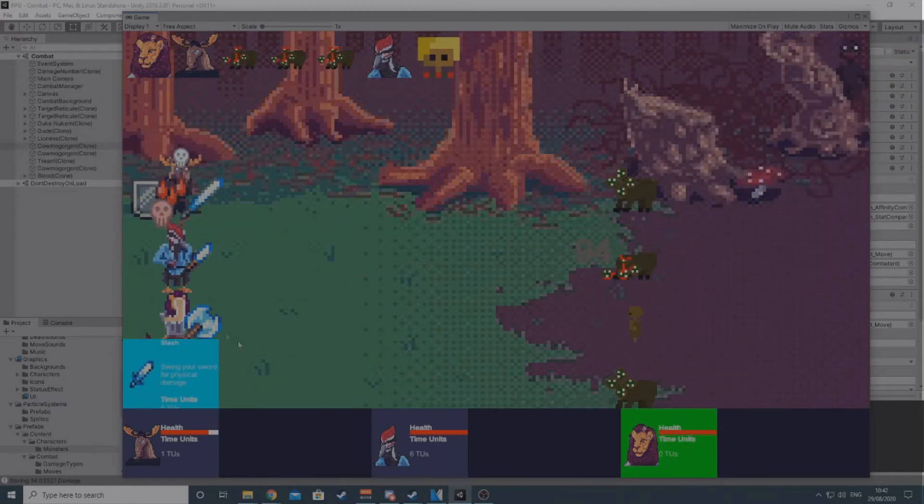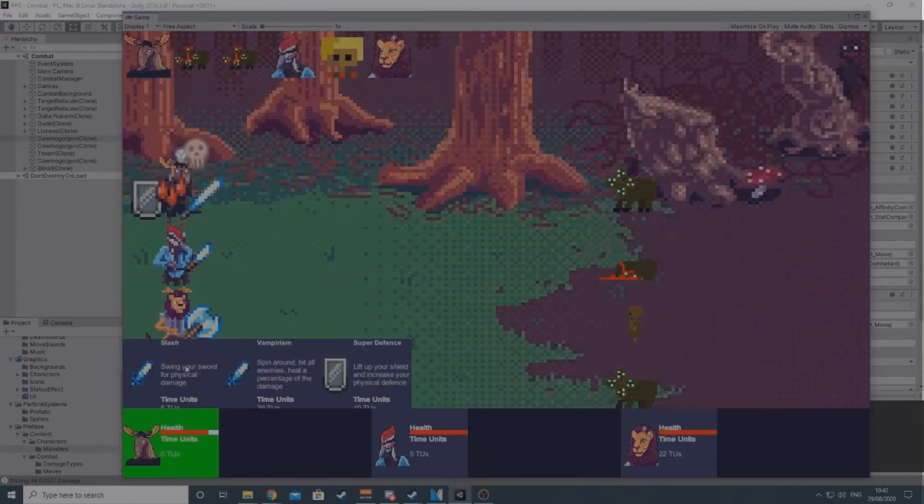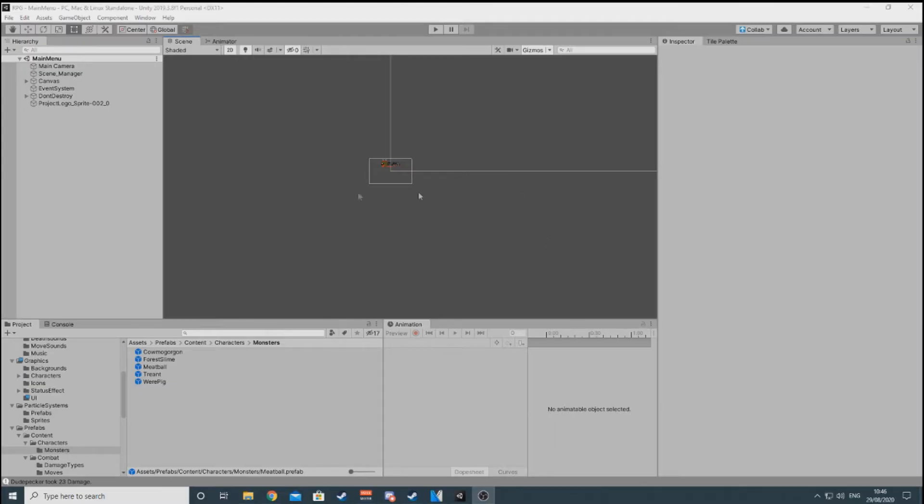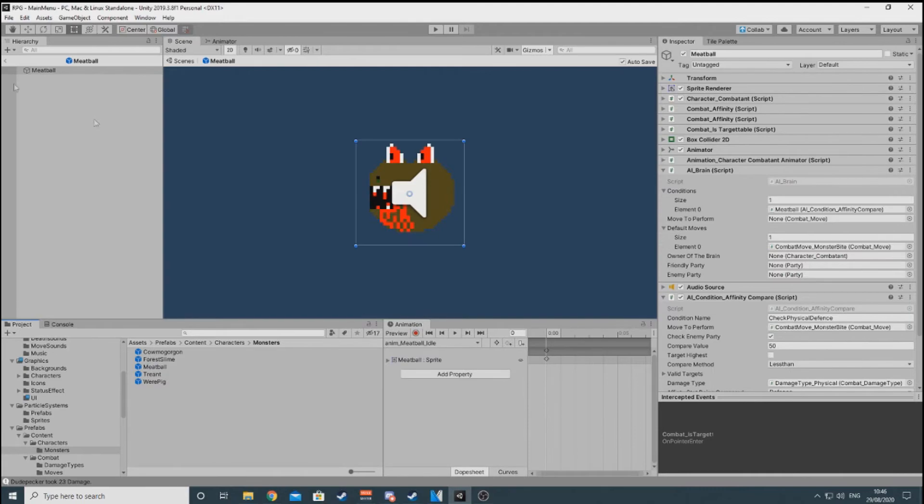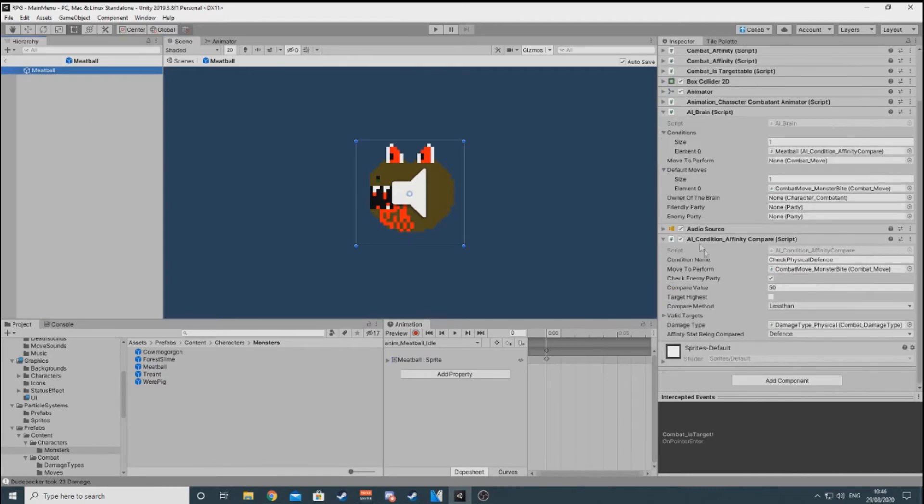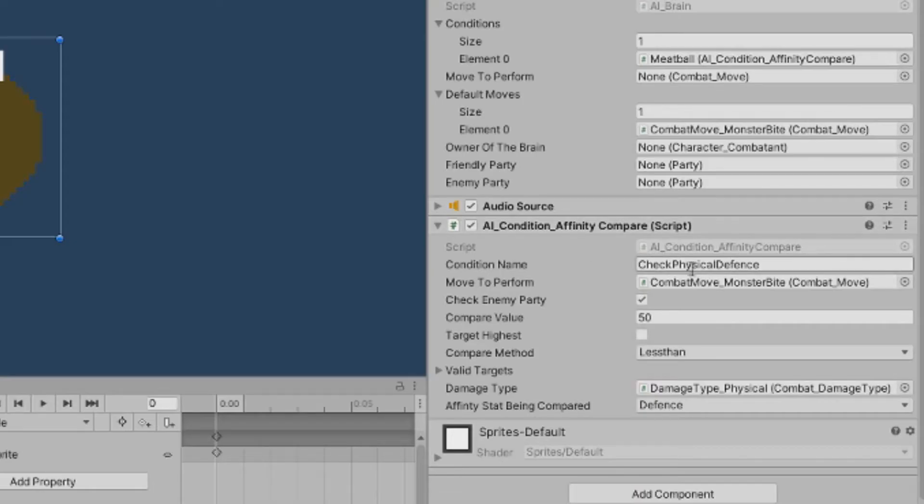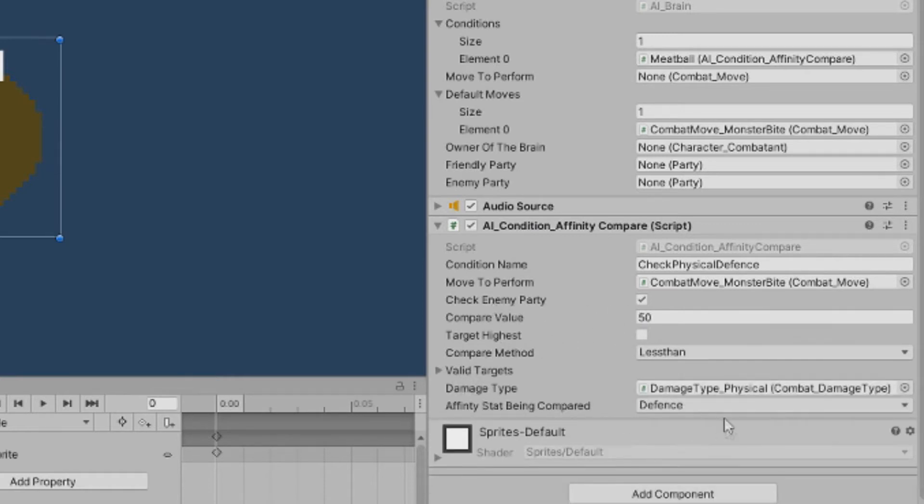Now, conditions are where this starts to get interesting. Conditions are built to be expandable, meaning anything you can come up with will be compatible with the brain, so long as it can return a boolean and obviously works with the information available to the character. They all start with the base AI condition class, which contains a bunch of virtual methods, which means they can be overridden by a child script.